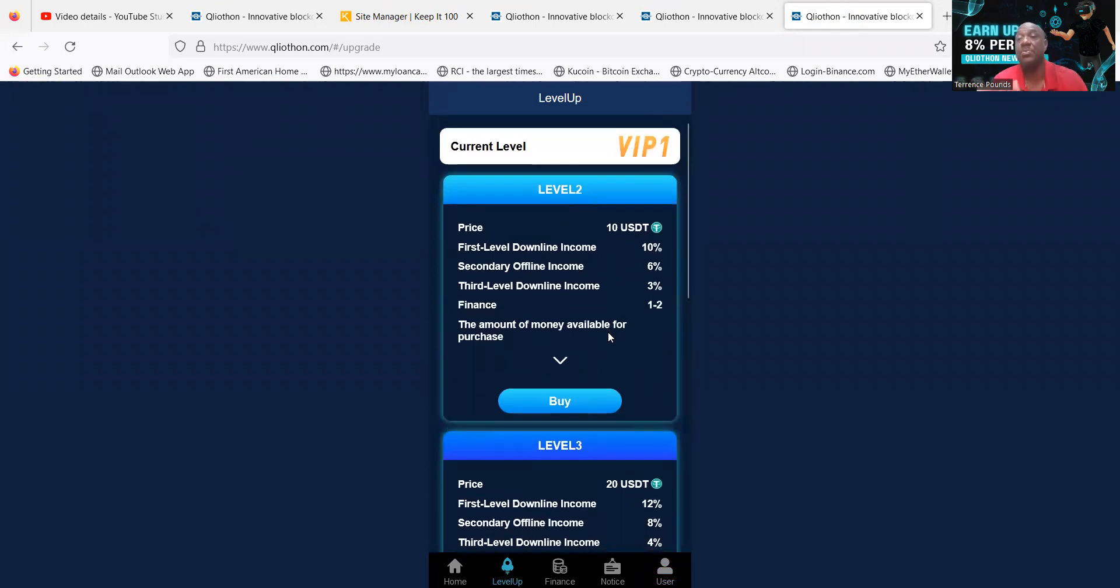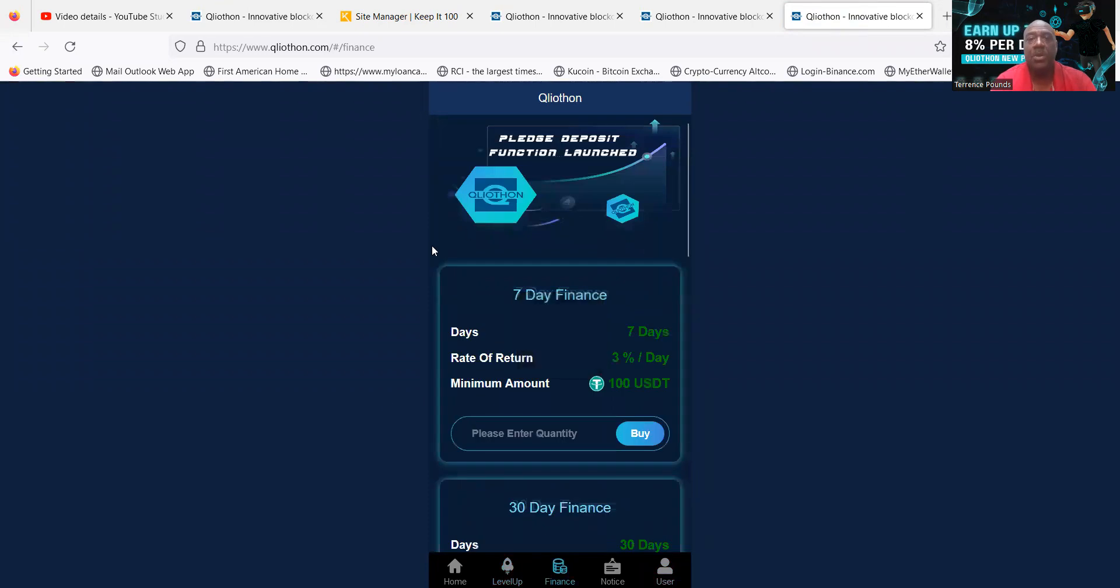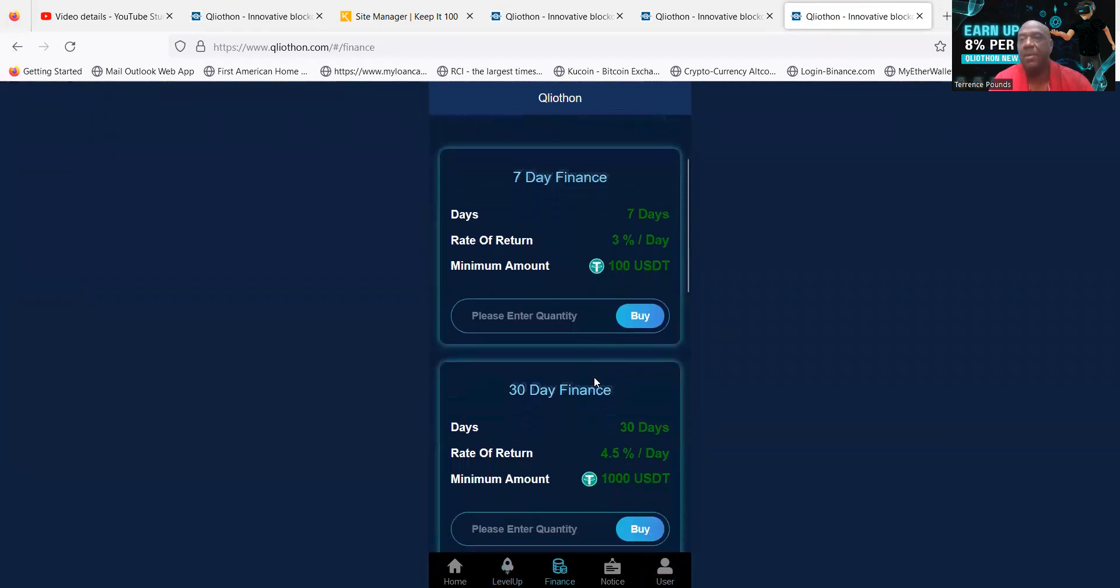Now remember, this is if you want to use one of the bonds, bonds that are just daily bonds, and you have to do it once a day. But what's new with Q Liathon is this new finance tab. When you come over and take a look at this finance tab, they now have different options that they didn't.